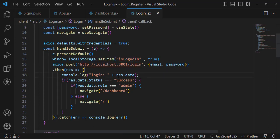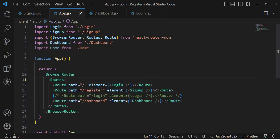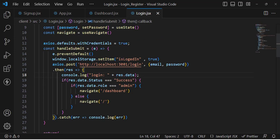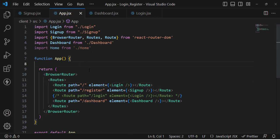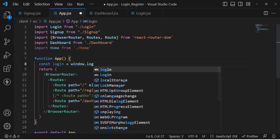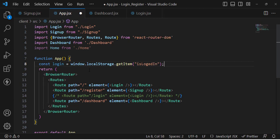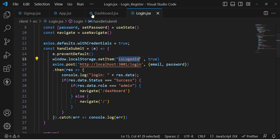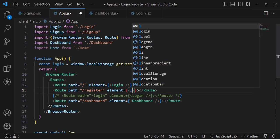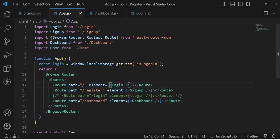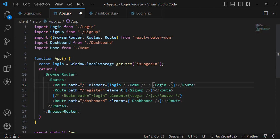The second step is that whenever we navigate to the routes, we should check this variable. If the user is logged in, it should move to the home page; otherwise, it should move to the login page. In the routes file, we read: const loggedIn = window.localStorage.getItem('isLoggedIn'). Now if loggedIn is true, we move to the home page; otherwise we redirect to the login page.